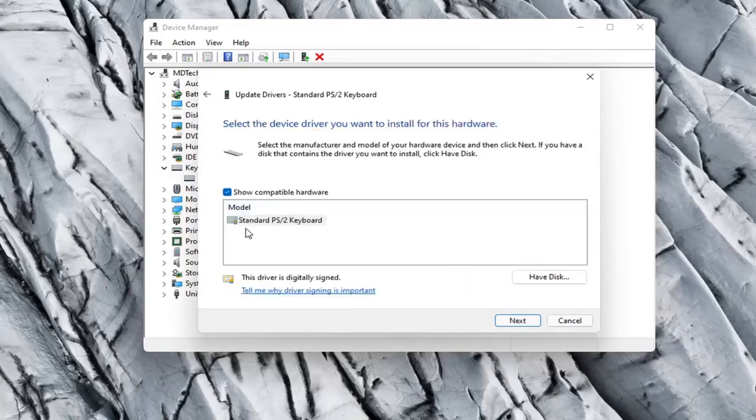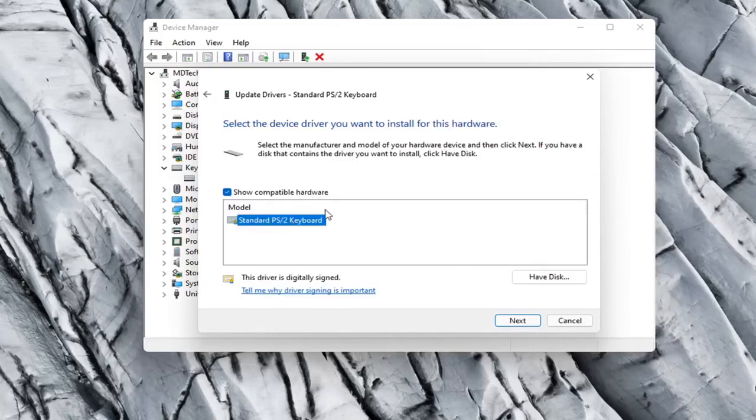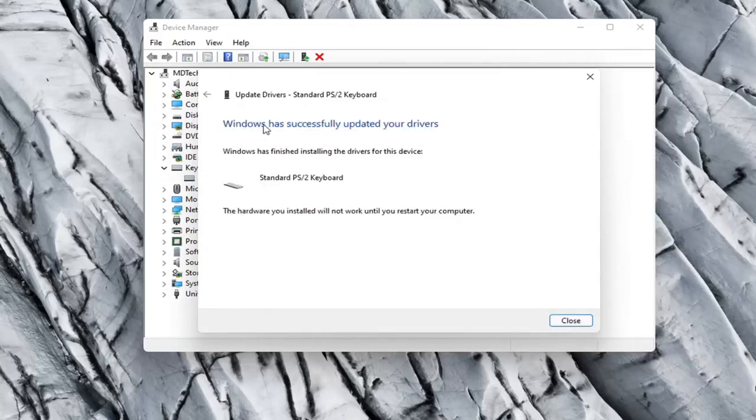If there were more than one driver here, I'd recommend going with the one that pertains to your manufacturer. Otherwise, just select a standard keyboard one if there's only one available and select Next. It should say it has successfully updated your drivers.